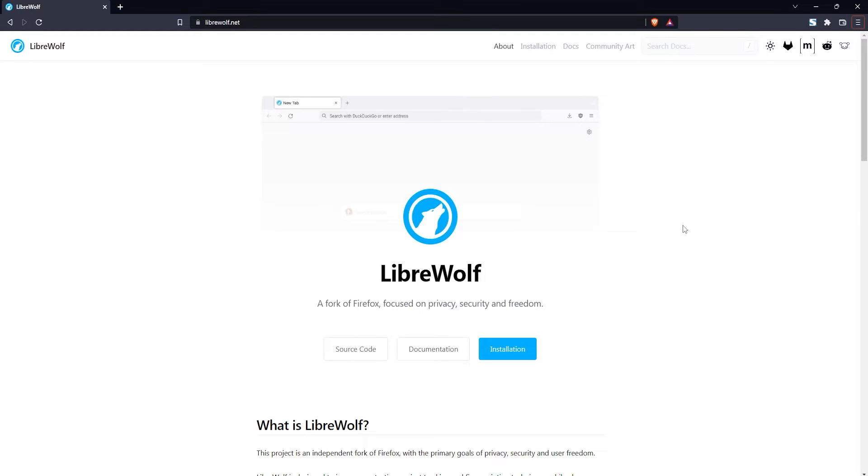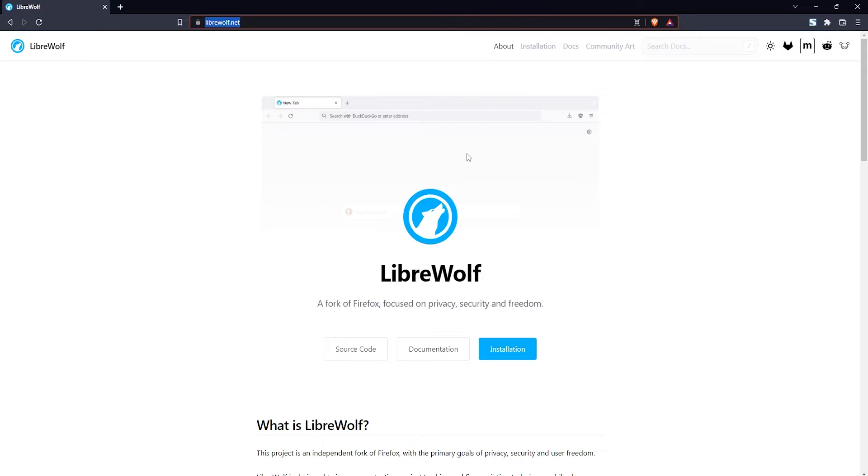To get started with downloading LibreWolf you want to head on over to LibreWolf.net on your web browser. I'll have this linked in the video description as well so you can click to it directly from there, and once you've done that click on the installation button.